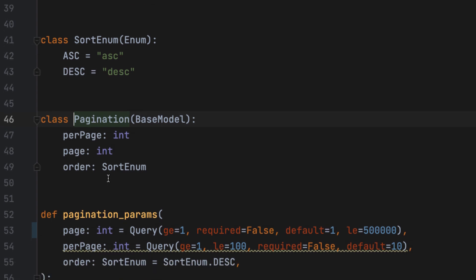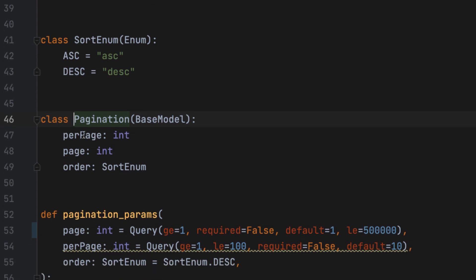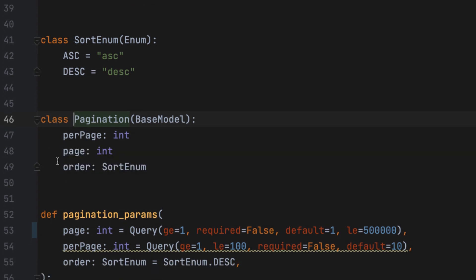And what it allows us to do is to specify that this dependency returns a pagination object. So the pagination object looks like this. It is a pydantic model that contains three properties per page, page, and order. And those are the parameters that we're going to use to do pagination in that endpoint.